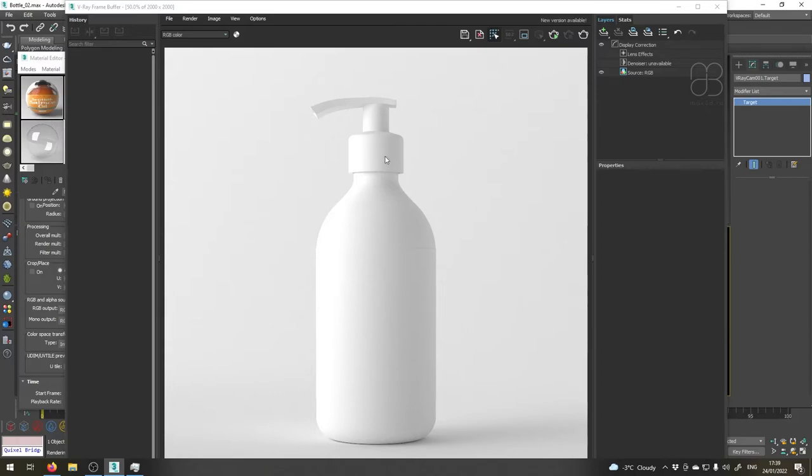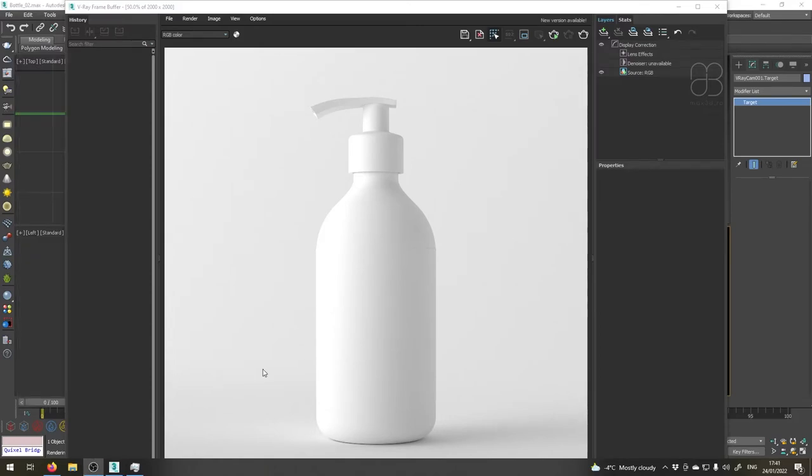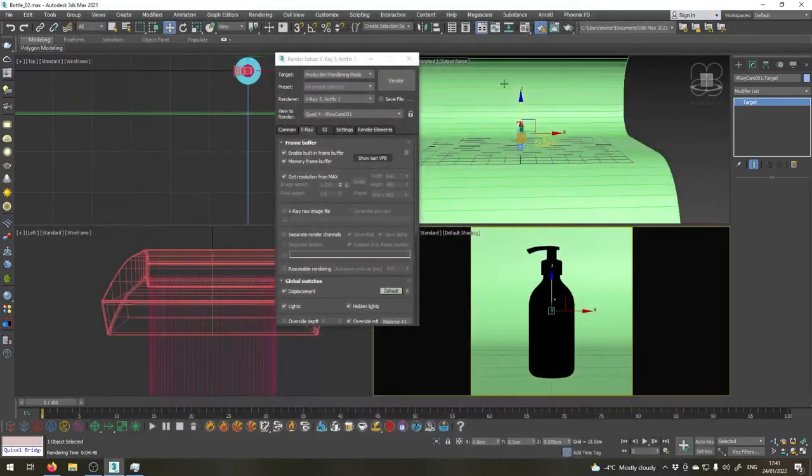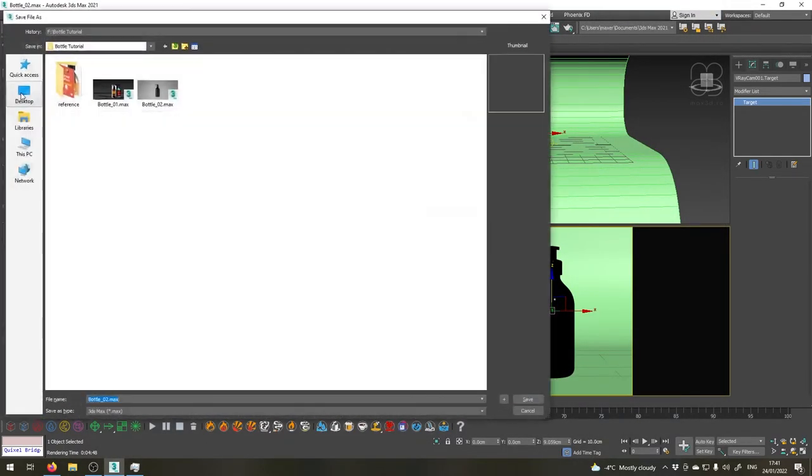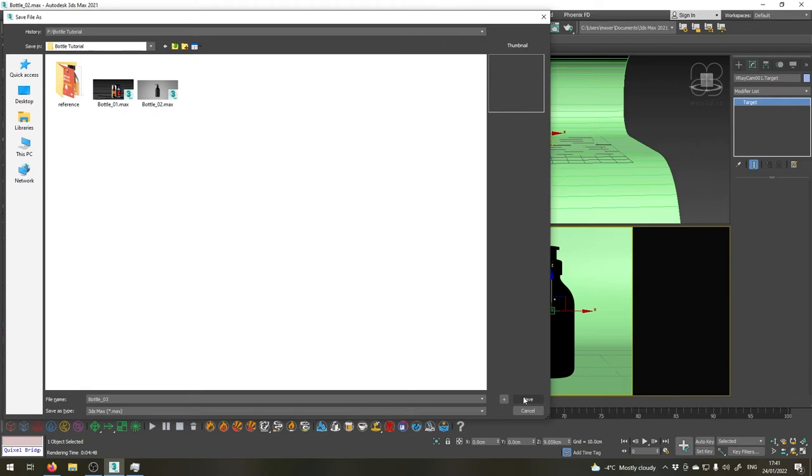When I'm going to show you how to set up some nice material for the cap which will be a black plastic and a nice label material as well as a beautiful glass material for the glass itself. Before we go let's just save our work. In the next video I will show you how to create beautiful materials for our project and render some extra elements in order to post-process the image later in Photoshop.